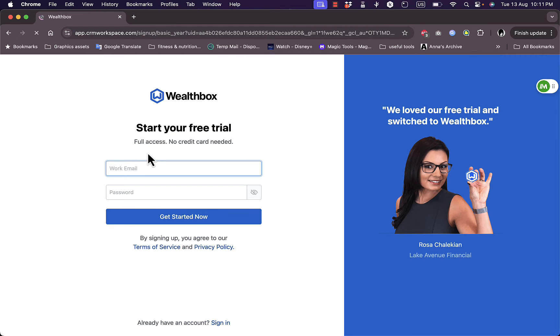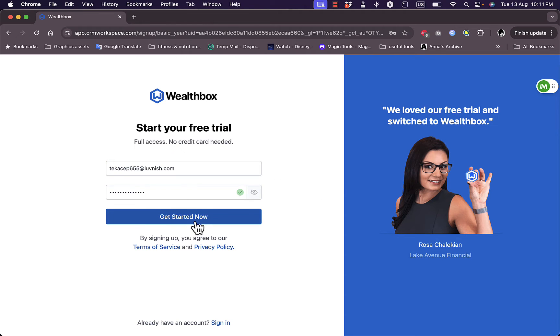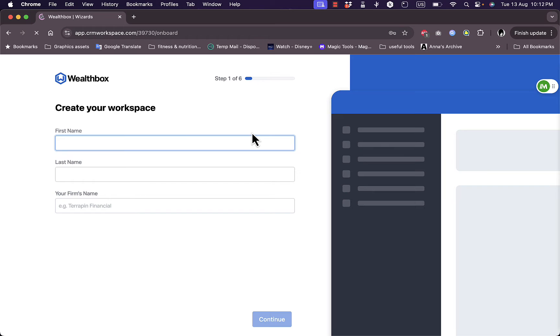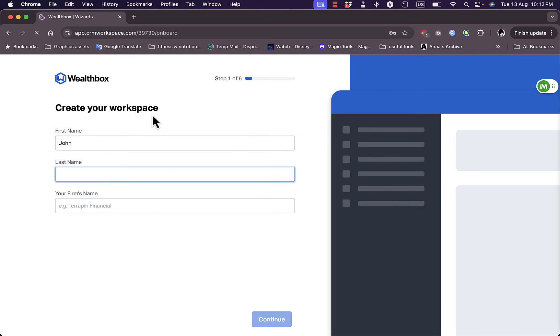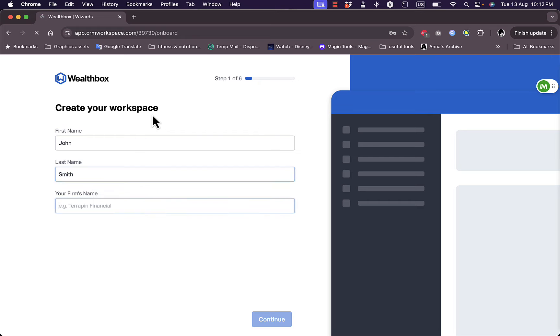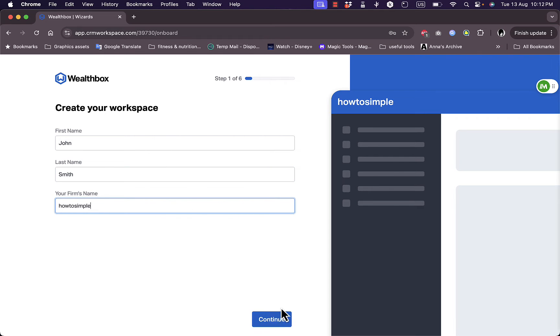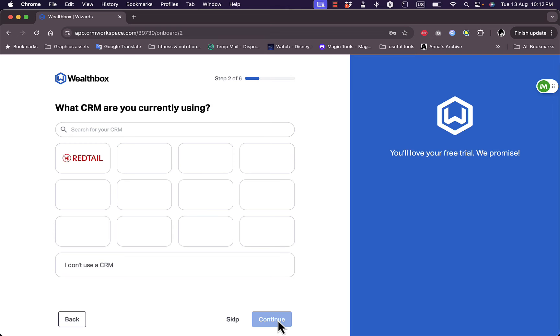Here you just need to add your work email and your password, so I'm going to add them pretty quickly. Get started now. Now you need to add some information: my first name, last name, and the firm's name. For firm name let me say How To Simple. Continue.